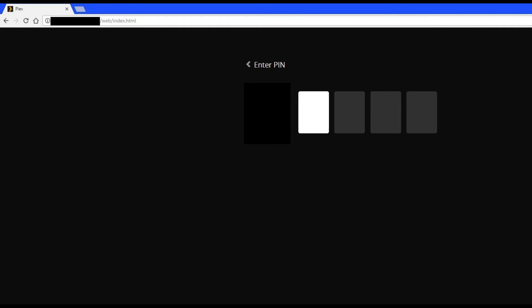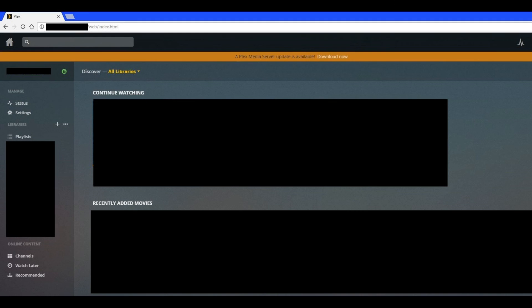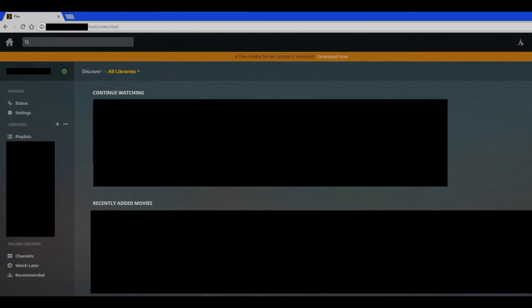Press Enter. The Plex login screen appears. Enter the username and password associated with your Plex account. You will now be logged in to the Plex web application.